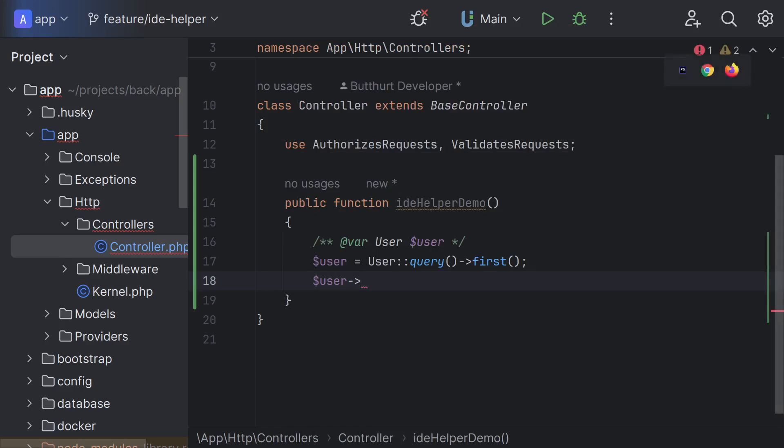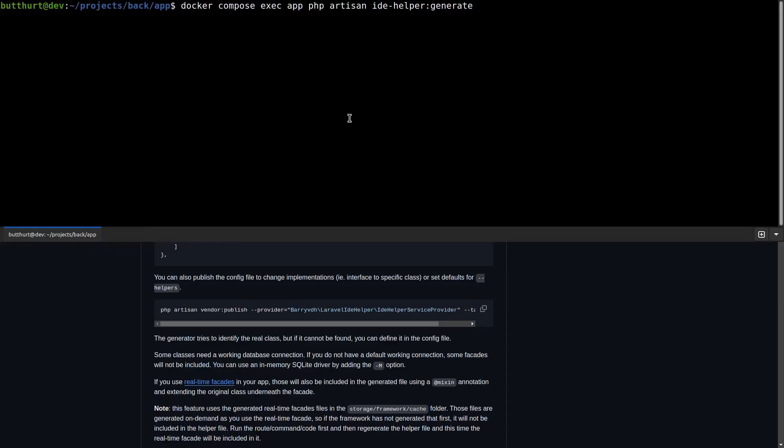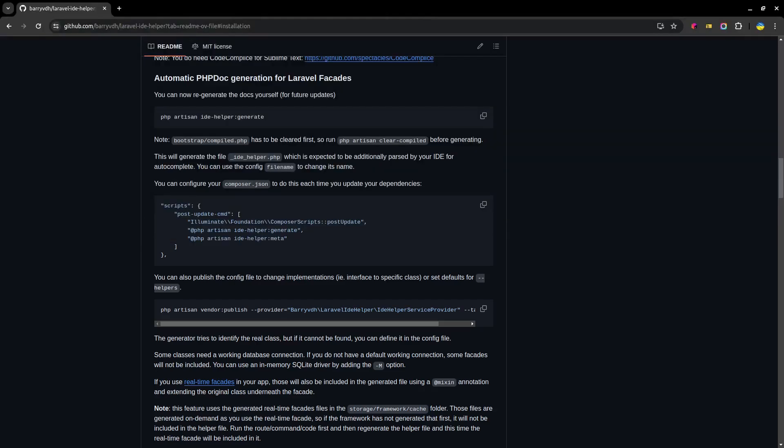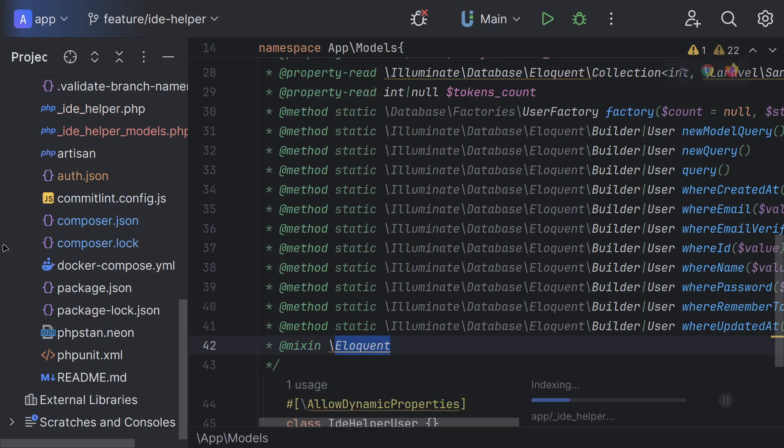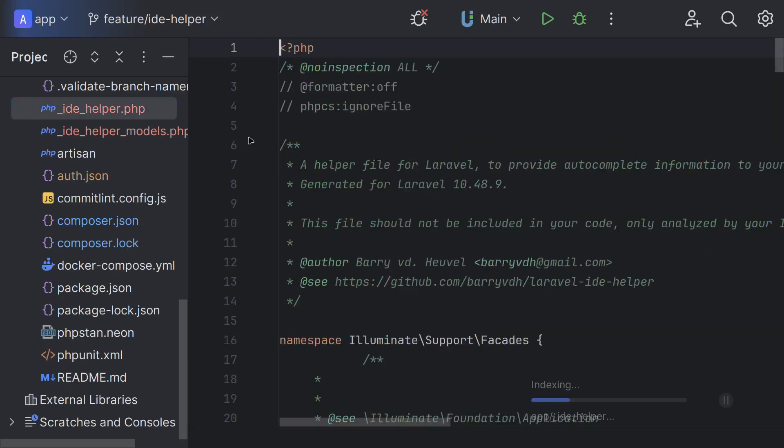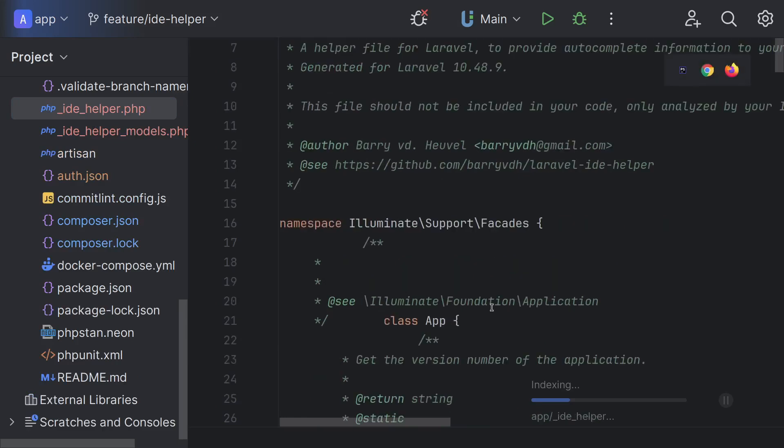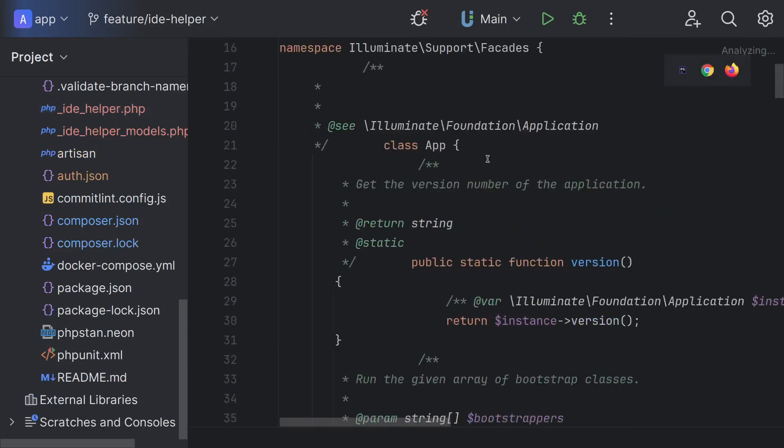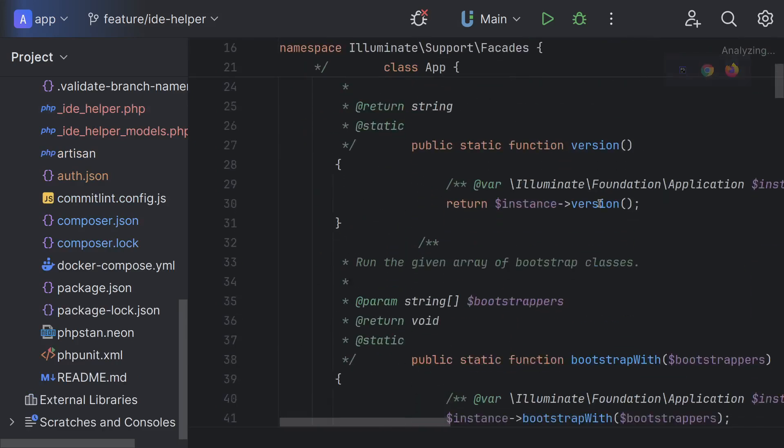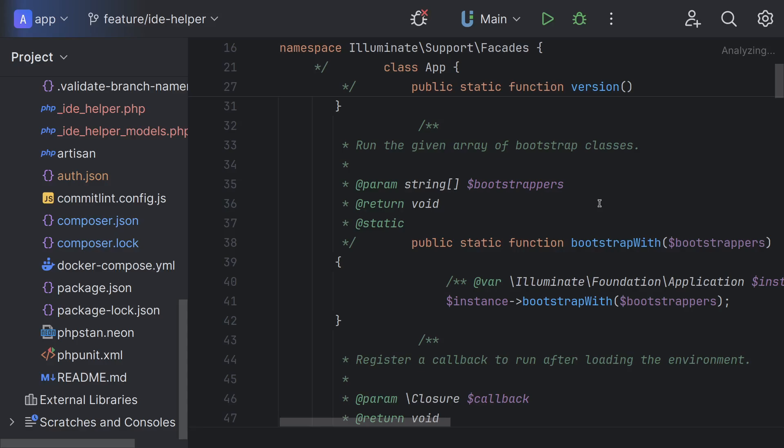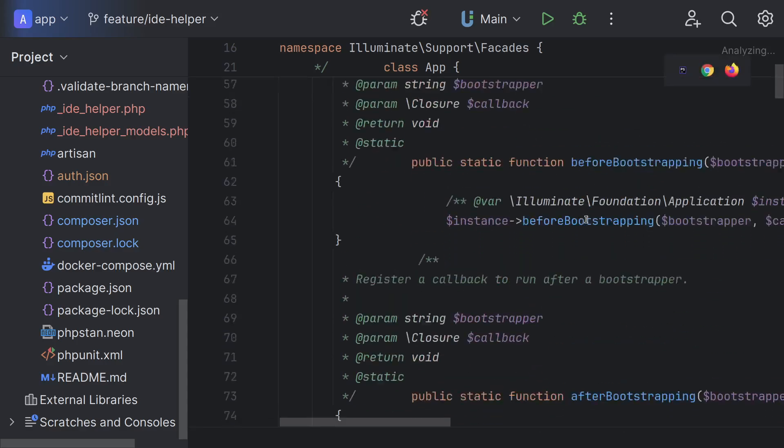But Laravel still has some magic. It is corrected by the command PHP artisan idea helper generate. Here the idea helper examines all Laravel's facades, all helpers, and etc. There is also an Idea Helper's meta command.